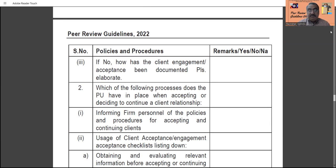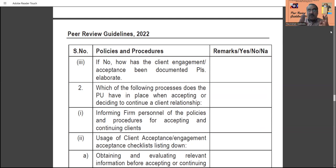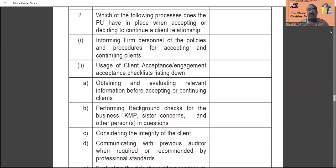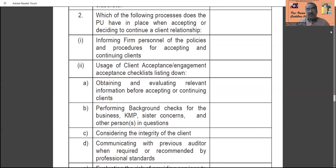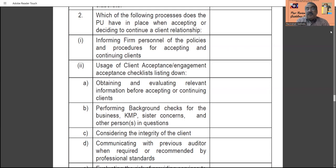Which of the following processes does the practice unit have in place when accepting and deciding to continue the client relationship? What is the process to accept the client and what is the process to continue the client relationship must be clearly mentioned — including informing firm personnel of the policies and procedures for accepting and continuing, since the practice unit head will not always be there. The policies and procedures must be clearly communicated to the personnel handling acceptance and continuance.